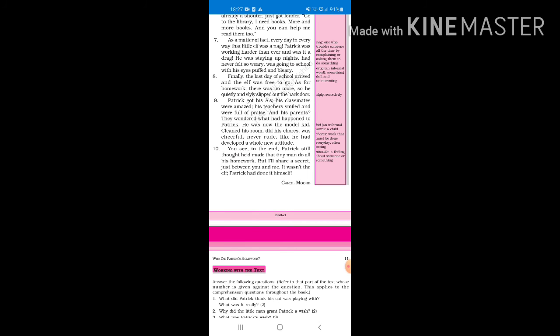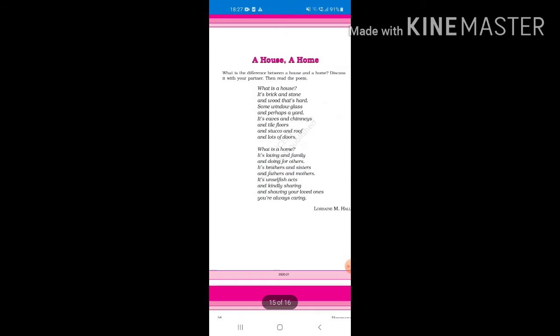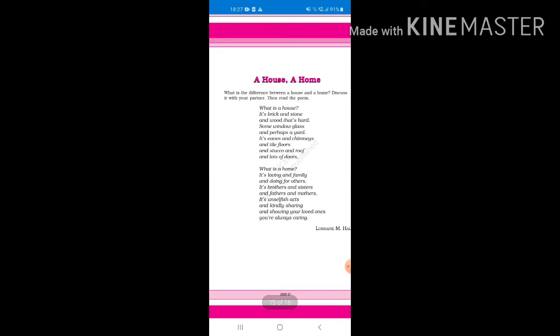And now we will go to A House, A Home. What is a house? It's brick and stone and wood that's hard, some window glass and perhaps a yard, it's eaves and chimneys and tile floors and stucco and roof and lots of doors. What is a home? It's loving and family and doing for others, it's brothers and sisters and fathers and mothers, it's unselfish acts and kindly sharing and showing the love that we're always caring. This is the difference between a house and a home. A house is just the building and structure, like wood, window, yard, eaves, chimneys, stucco, roof, doors, floors, etc.